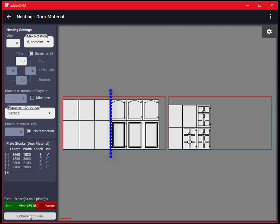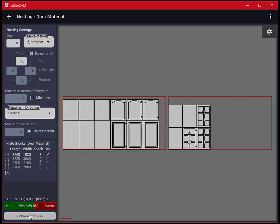In this video we visited the nesting options of ADECO CAM and also experienced the indirect but significant effect of the material grain setting on the final cut plan. Thanks for your attention.